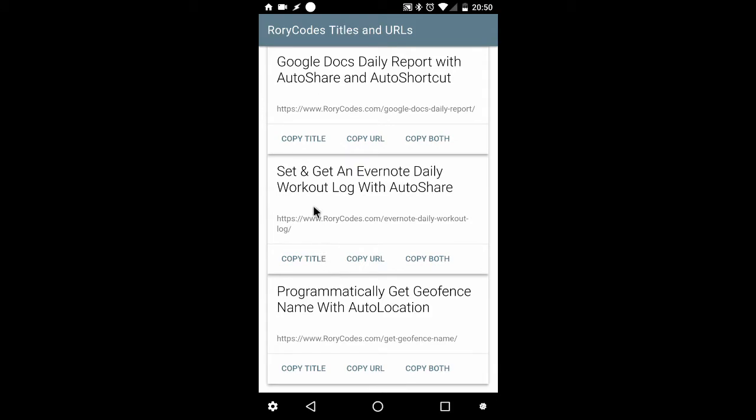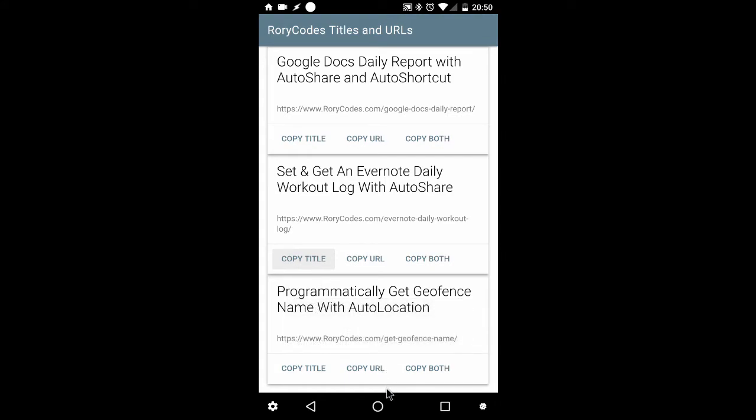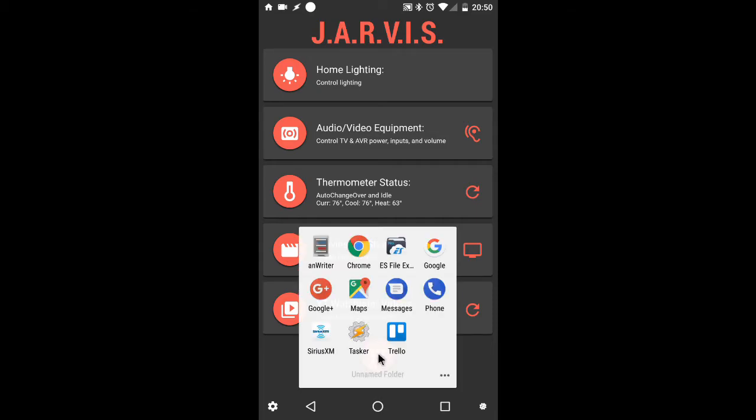and paste them anywhere I like. So, for example, I'll copy the title, go into another app. For this one, I'll use the HTML editing app that I typically use, just to paste it in there.